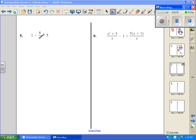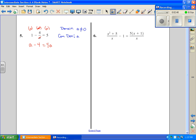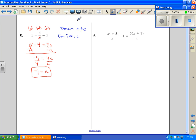Number 5. We have a denominator of a, so we first do our domain and say a cannot equal 0 — that's the only restriction. Next, we find a common denominator, which is a, so we multiply every term by a and simplify. Nothing simplifies in the first term, so I get a. The second term cancels, giving minus 4 equals 5a. Subtracting a from both sides gives negative 4 equals 4a, so a equals negative 1. Checking the domain, that's not an issue, so that's our solution.